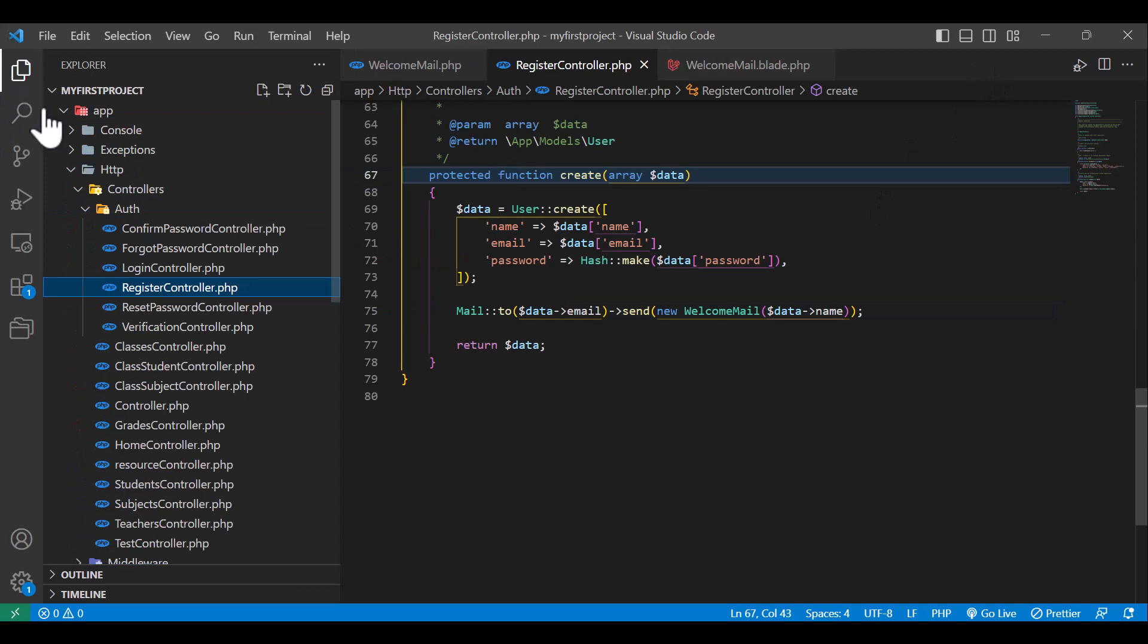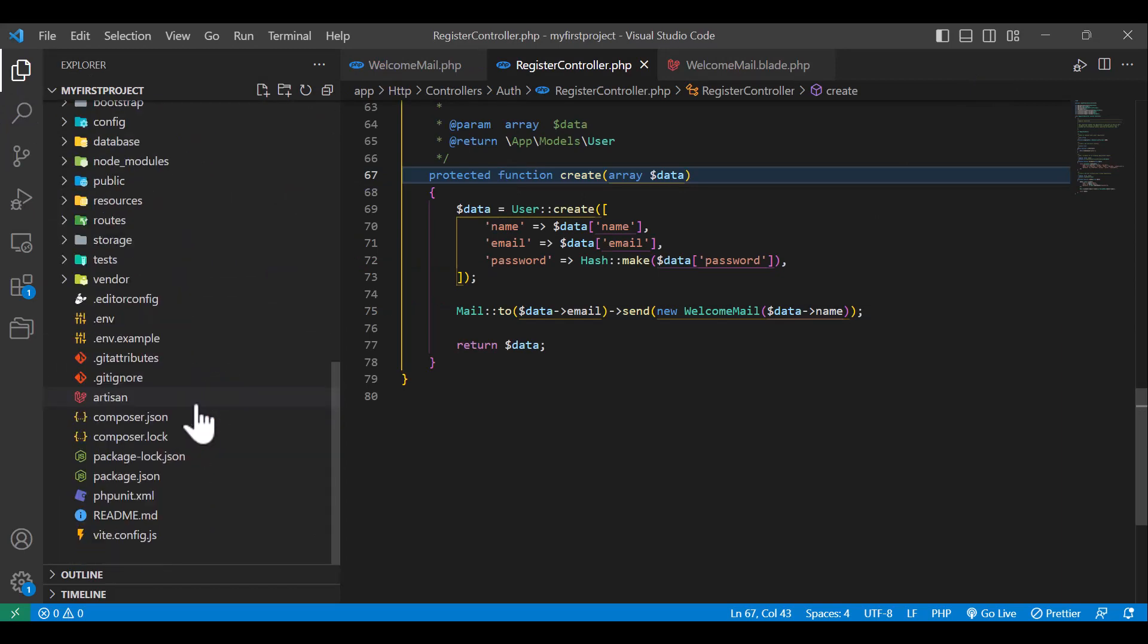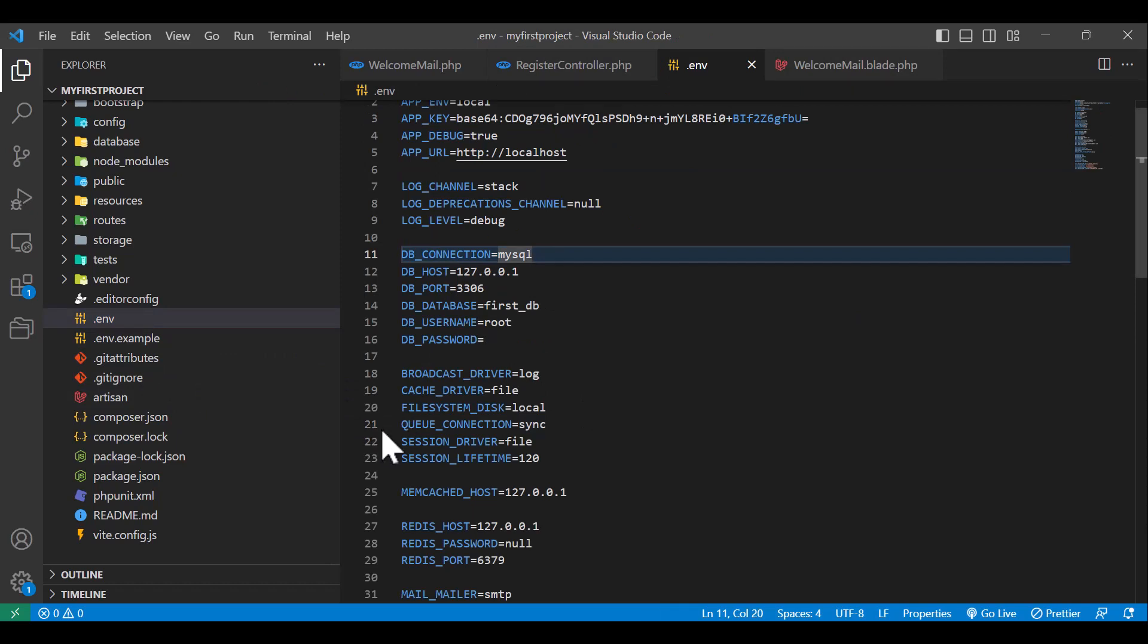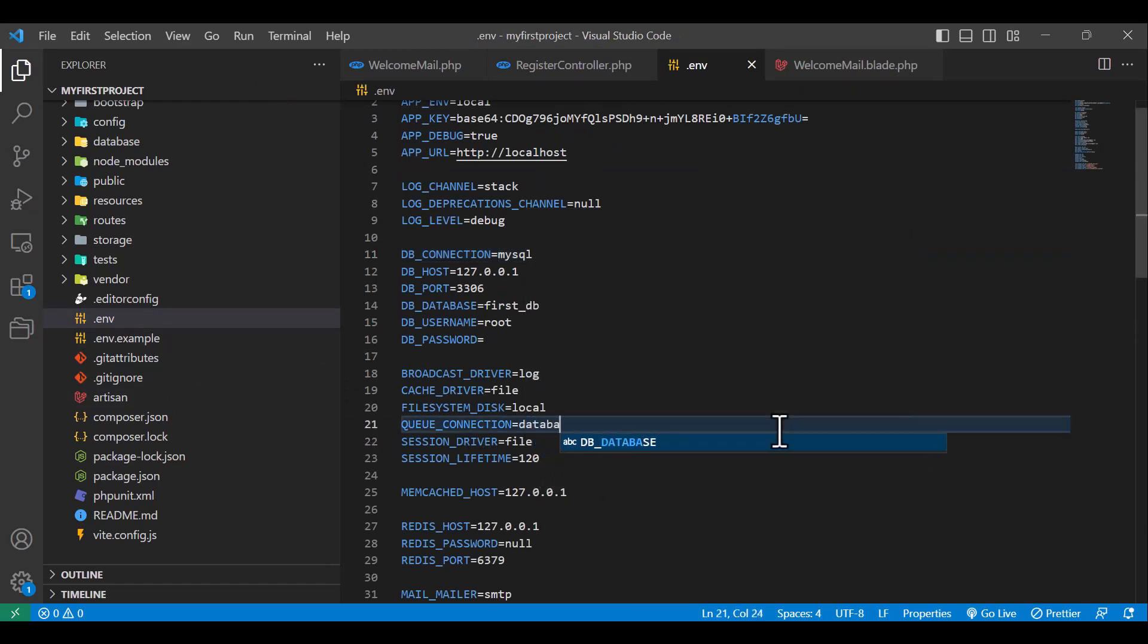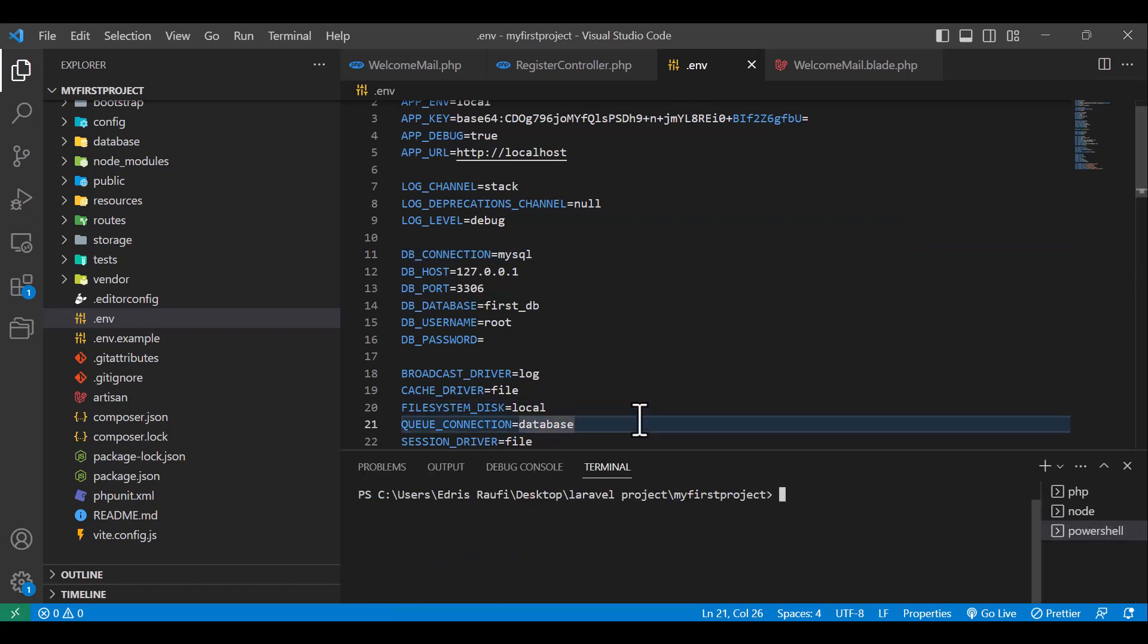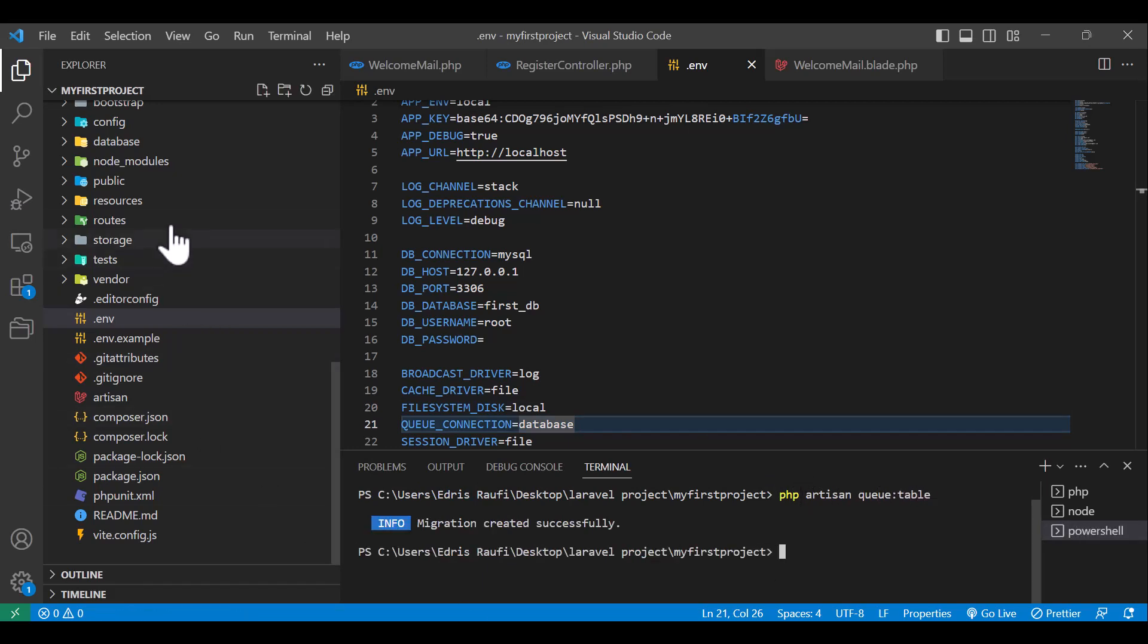So first thing that I will do is to come to my .env file and inside my .env file, line number 21, queue connection, I will change this to database. Now after that, in my terminal I will type php artisan queue:table to generate the migration.